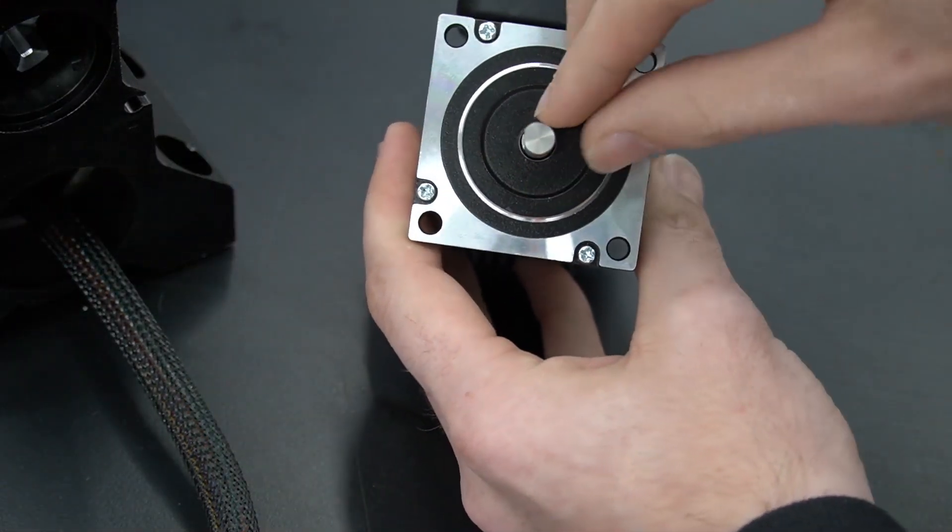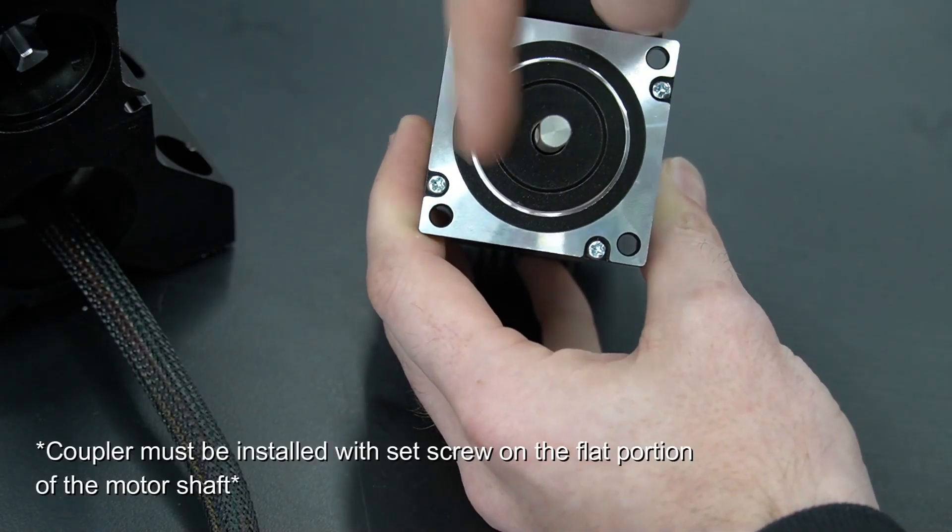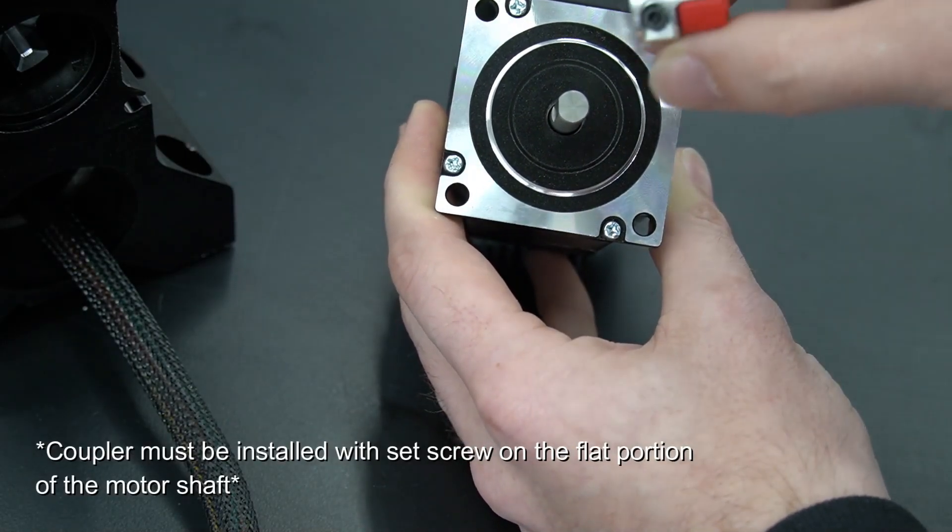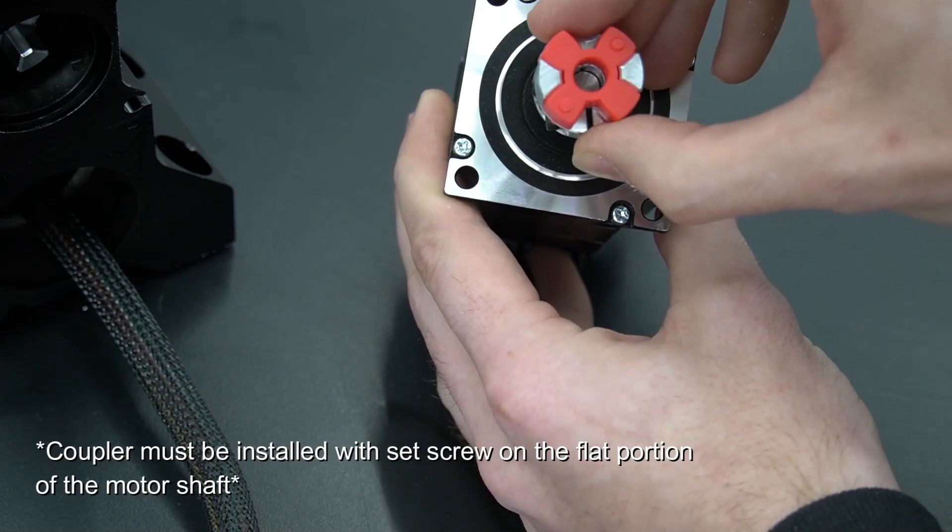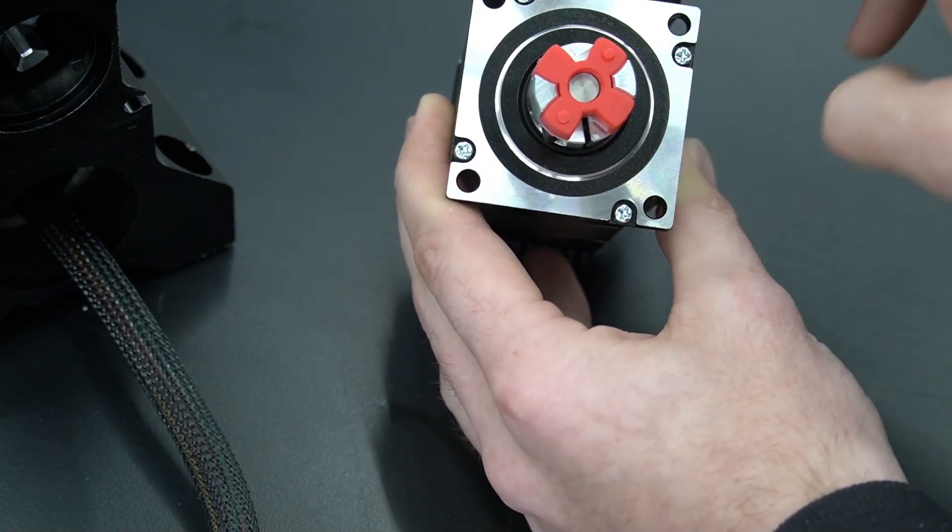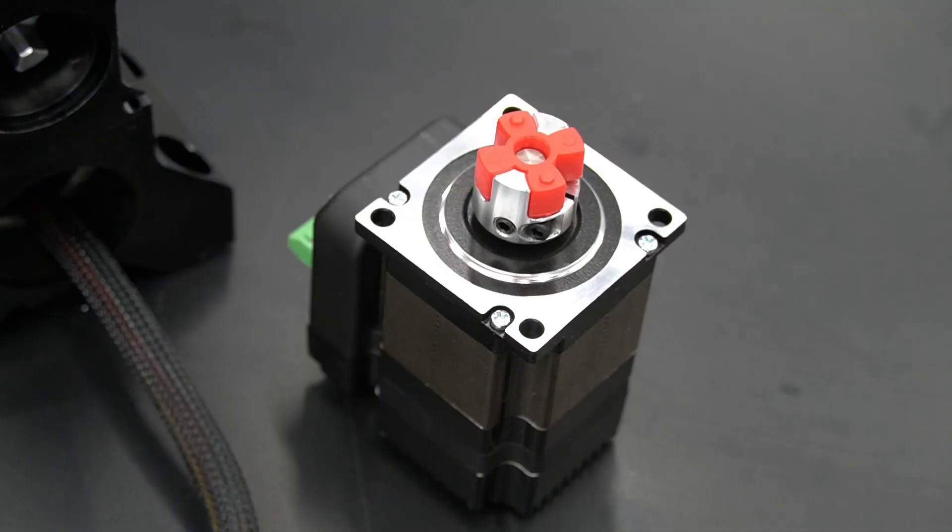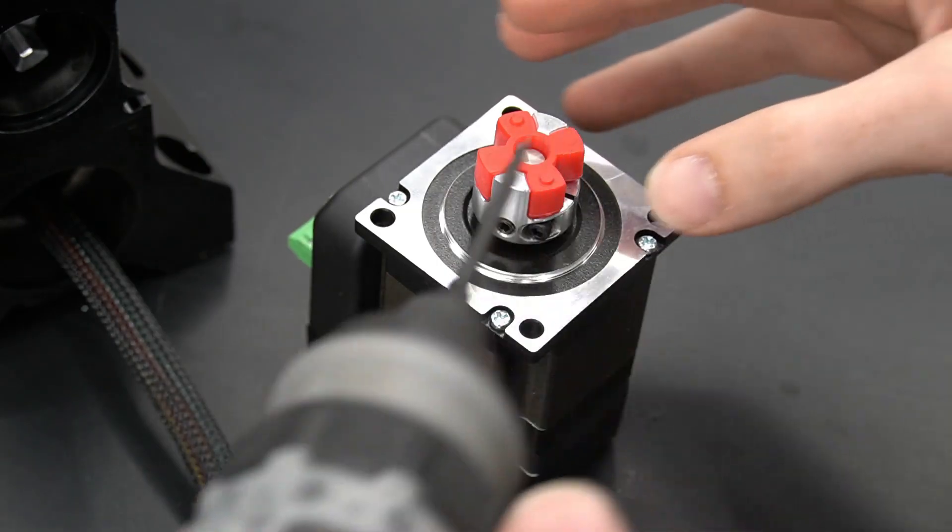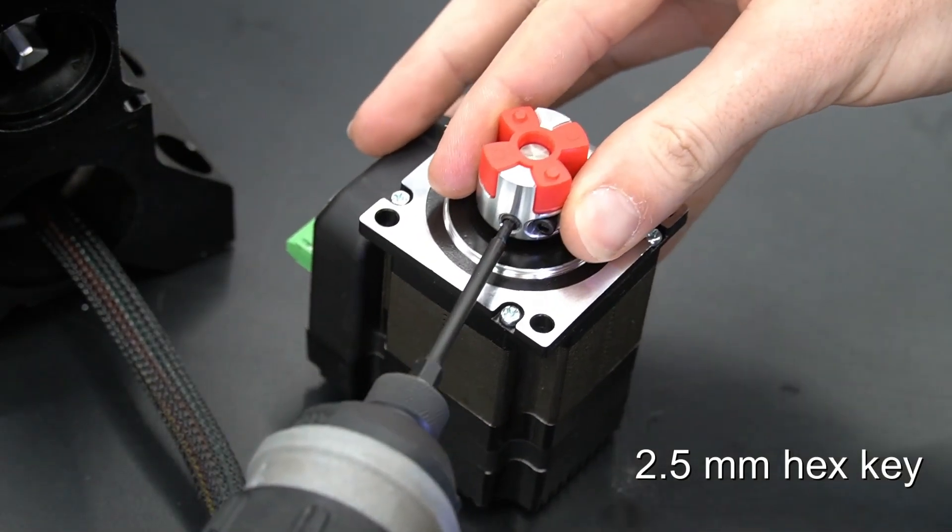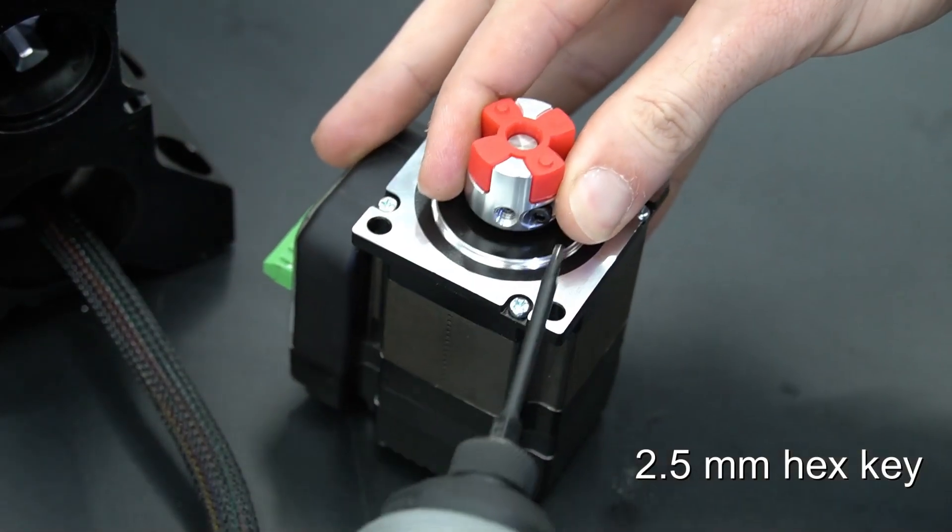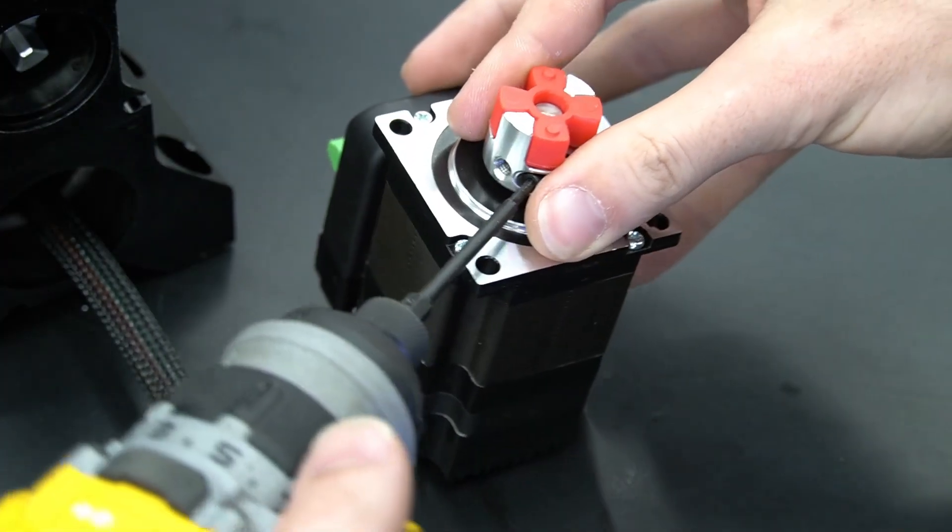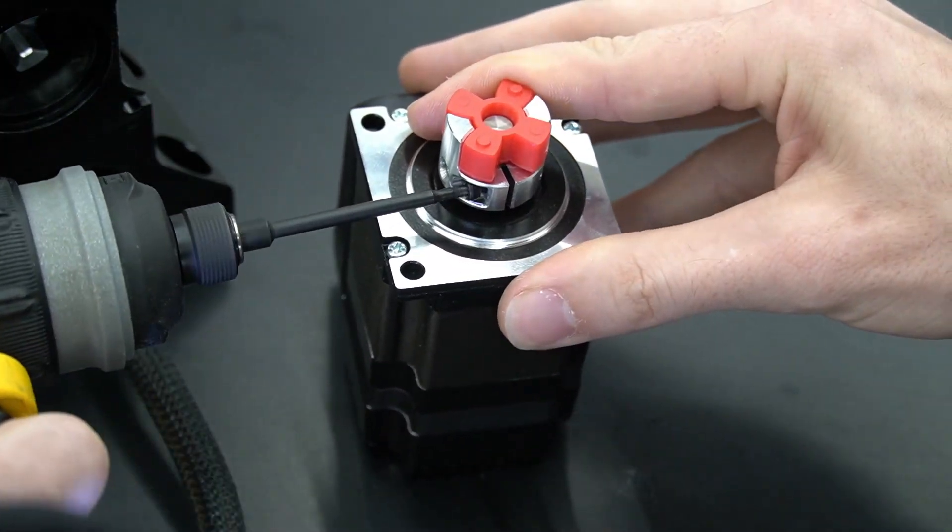Before we reinstall our wiring, we'll want to install the coupler back on the motor shaft. We want to line up the coupler so that the set screw on the side will contact the flat side of the motor shaft. Once we've got that lined up, we use the same 2.5mm hex key to re-tighten the coupler back onto the motor shaft of our new motor.